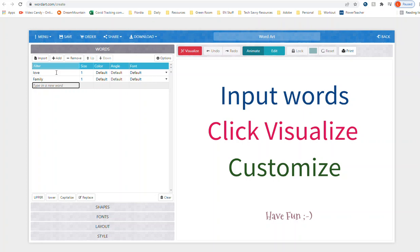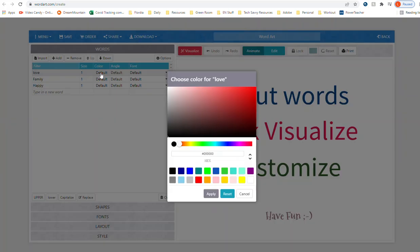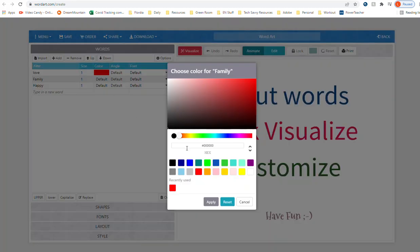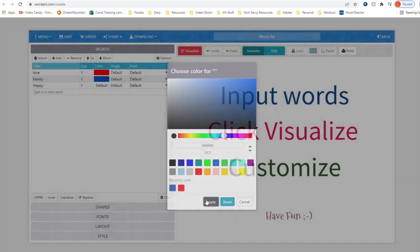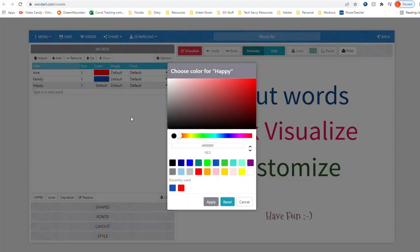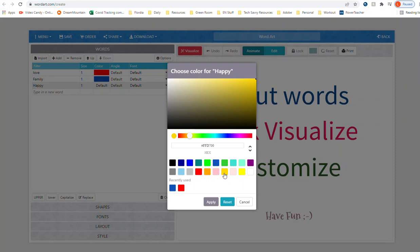They will appear just like you put them in, and remember you can change the color. So if you click here you can change the color of your word. I could make love red, then I could go in and make family blue and make happy yellow.